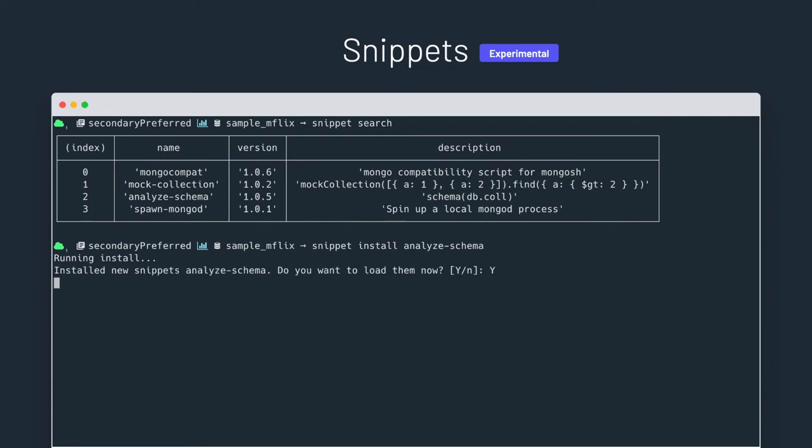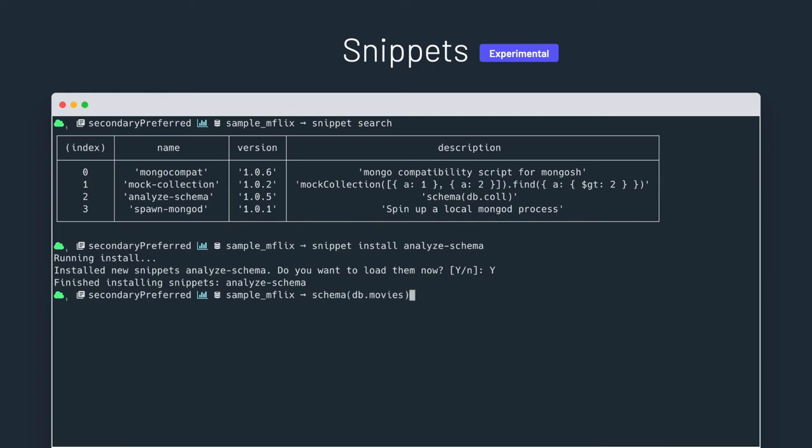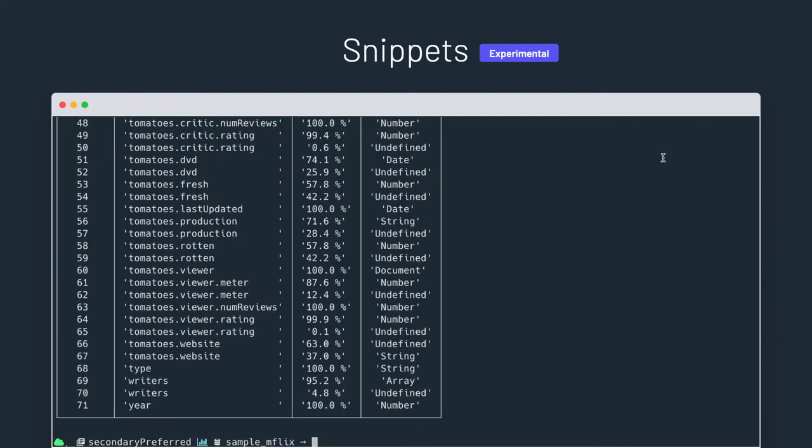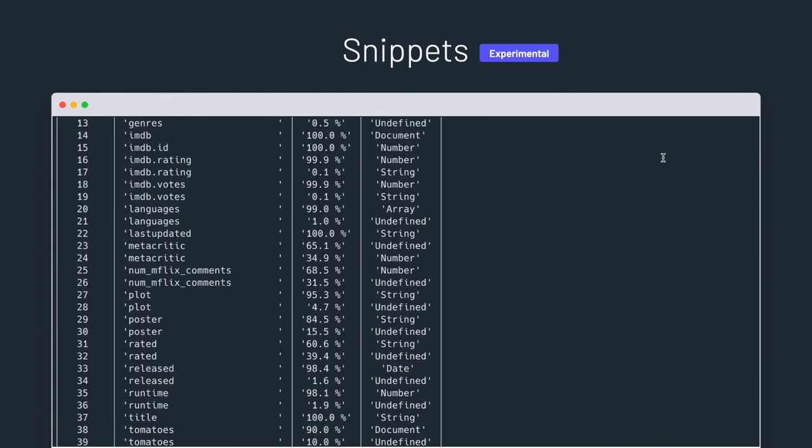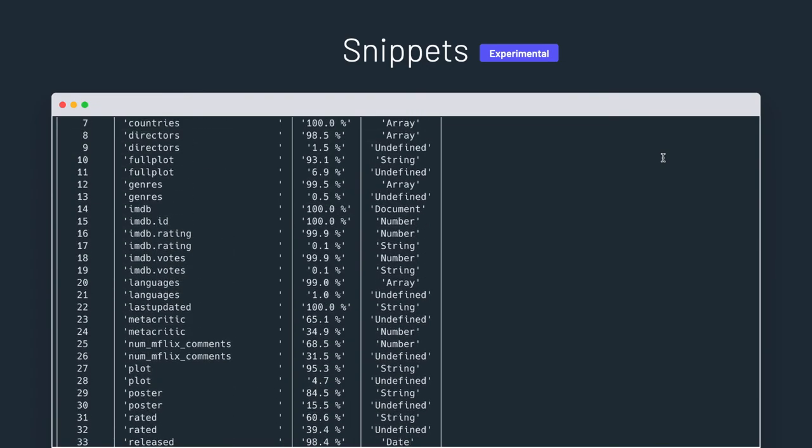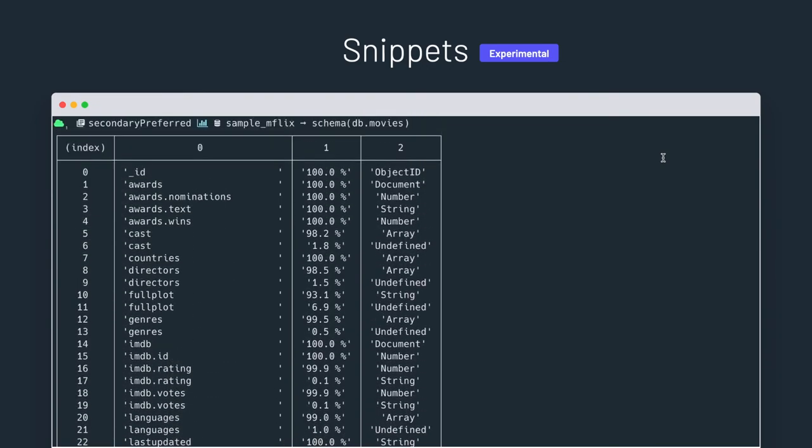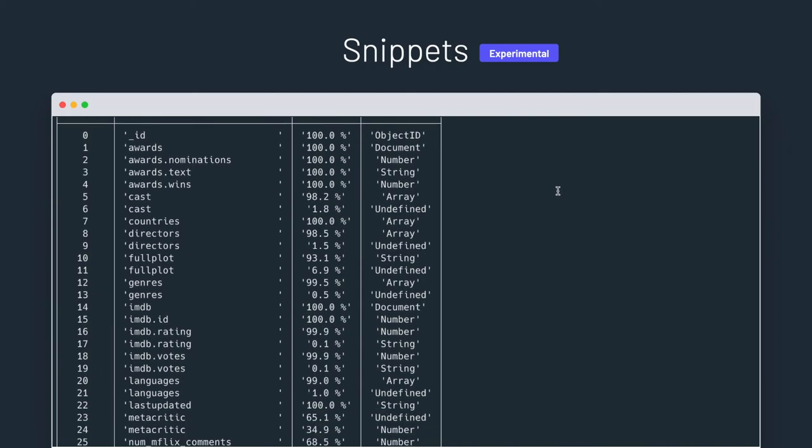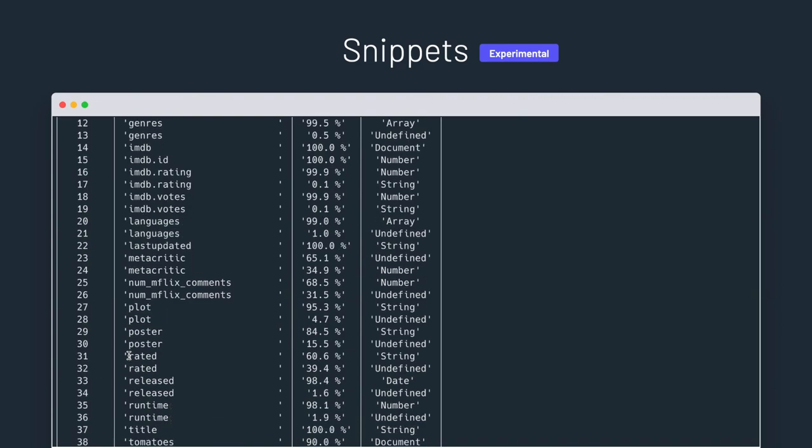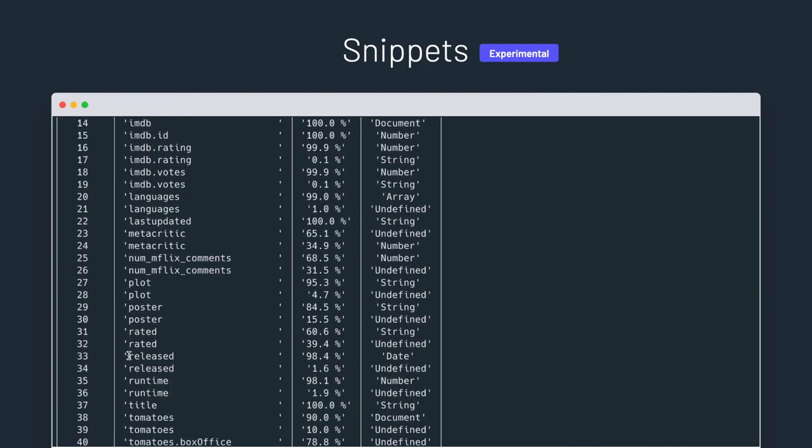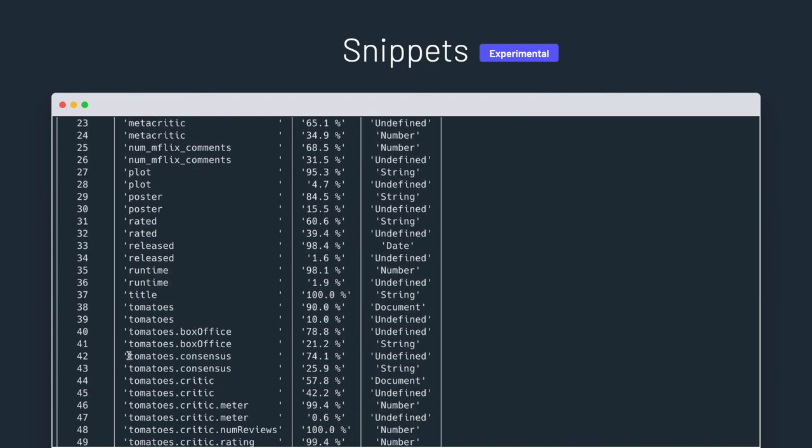It's installing it and loading it into the shell right away. And now, we're going to use that snippet to analyze the schema of a collection. The movies collection. So schema, db.movies, and now it's running. It's fetching a number of documents and figuring out what the schema looks like. There you go, it's done. So now, we have all the fields and subfields of the collection with their type. And it's easy to spot what are the inconsistencies in the different field types. So rating, for example, it's almost always a number, but sometimes it's a string. And similarly, for all the other fields, you can see easily where there are data inconsistencies.